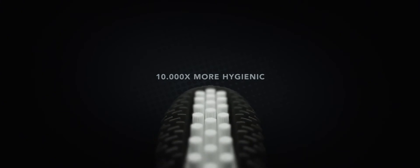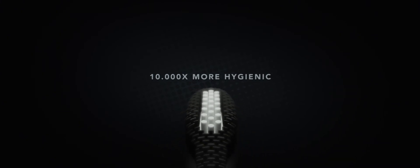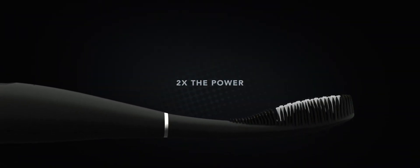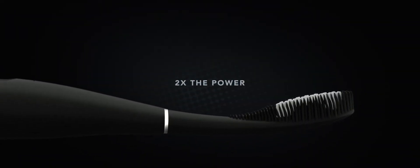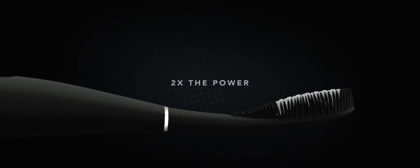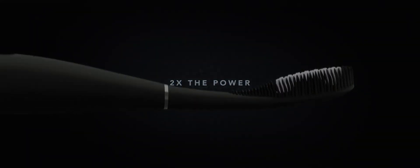This revolutionary design features bacteria-resistant silicone for a softer, cleaner way to brush. With high-intensity pulsations and two times the power, ISSA-2 creates micro-sweeps that break up and remove plaque for a whiter, brighter smile.